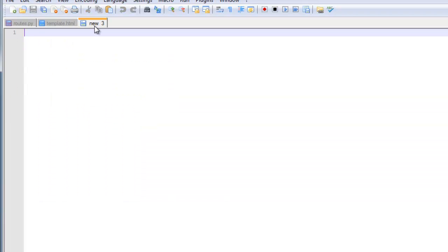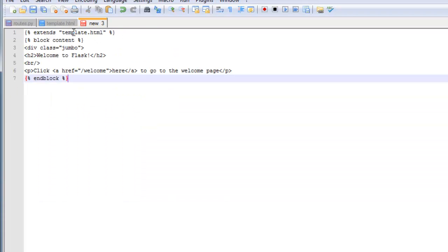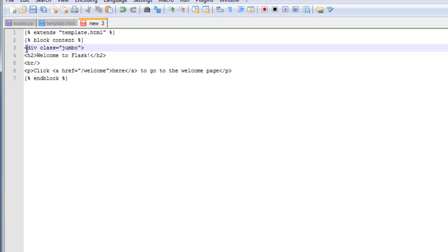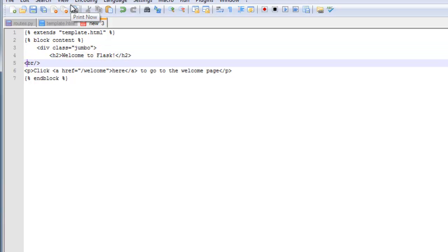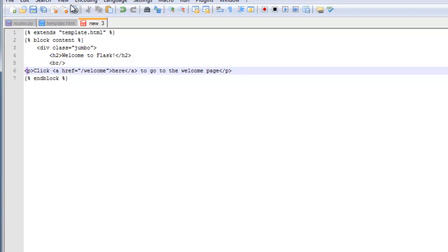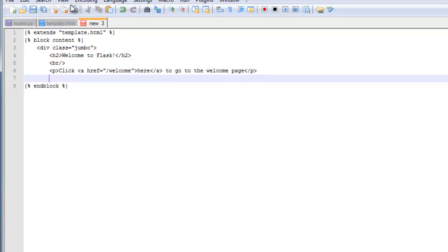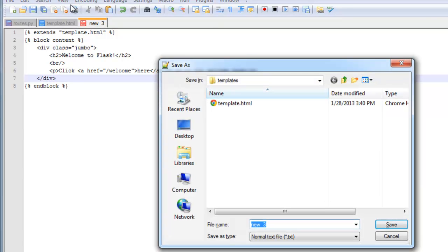So let me go ahead and create a new page here. And this is going to be for the main HTML page. Let's do some tabbing here. Make it look a little bit cleaner.